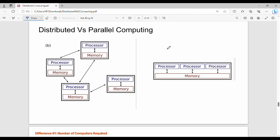Hi friends, welcome back. In this video, distributed versus parallel computing. Parallel computing and distributed computing terms are used.